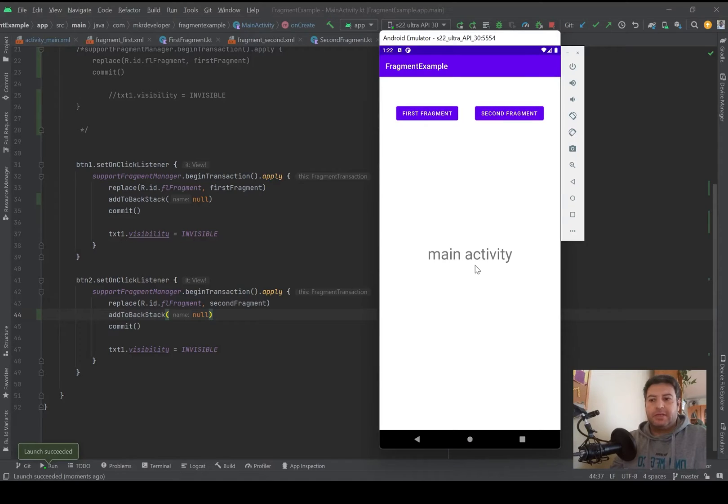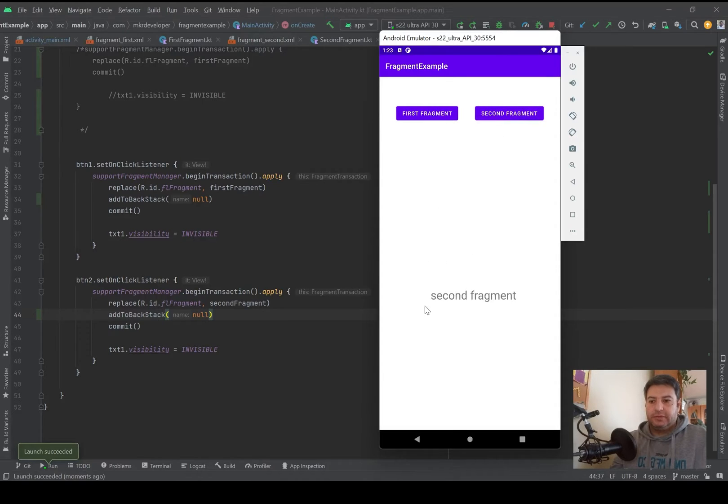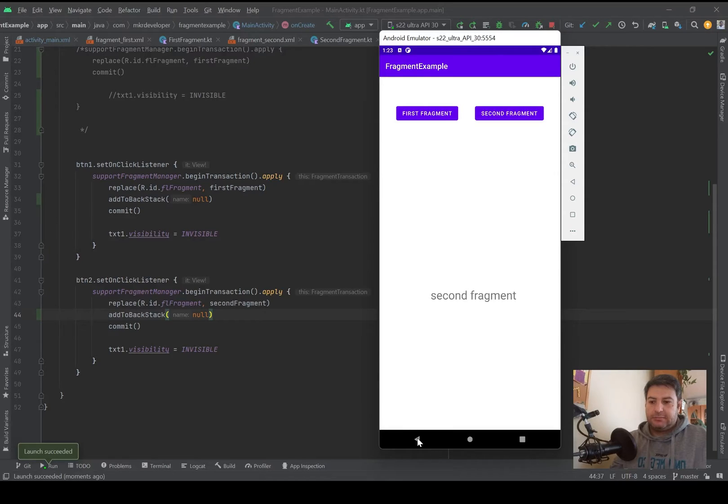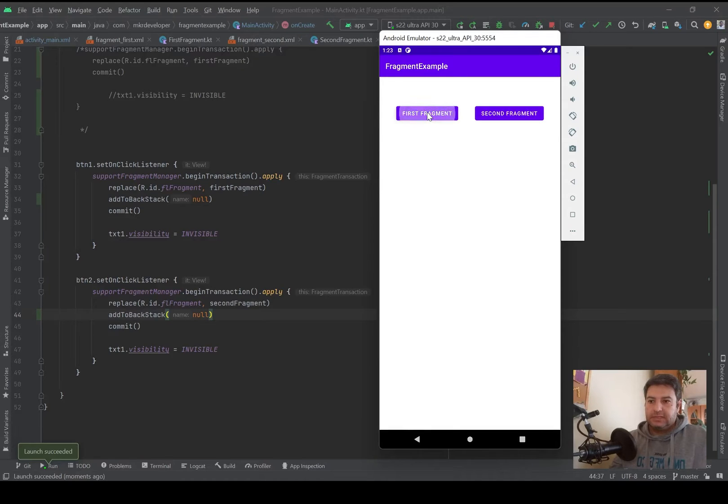Here is the main activity, the second layer will be the first fragment, the third layer will be the second fragment, and I'm pressing back I'm going back to the first fragment and then to the main activity.